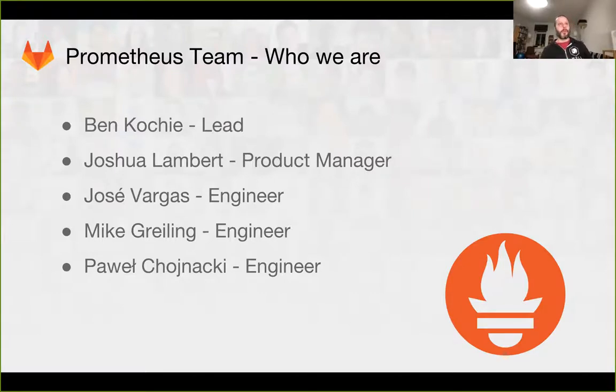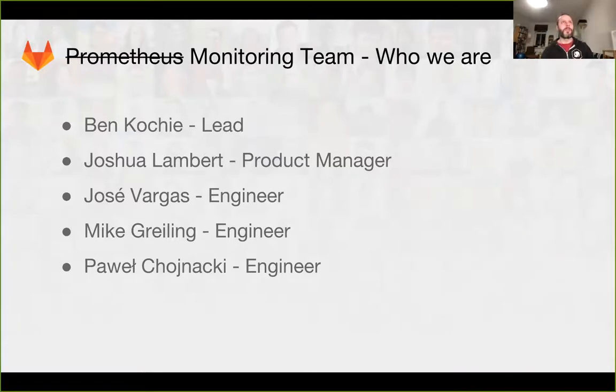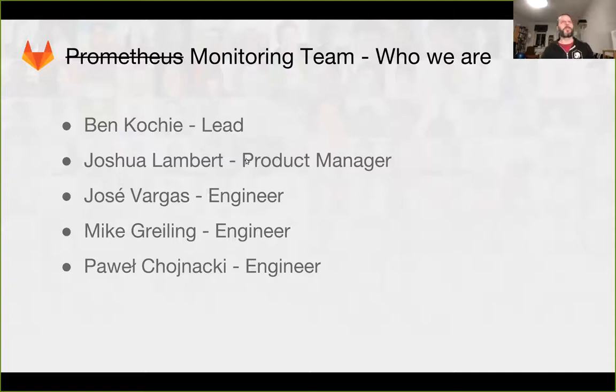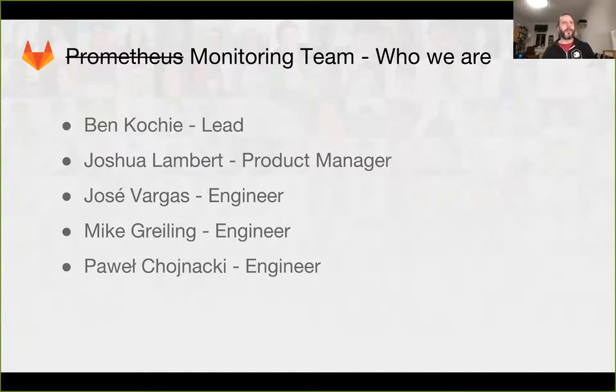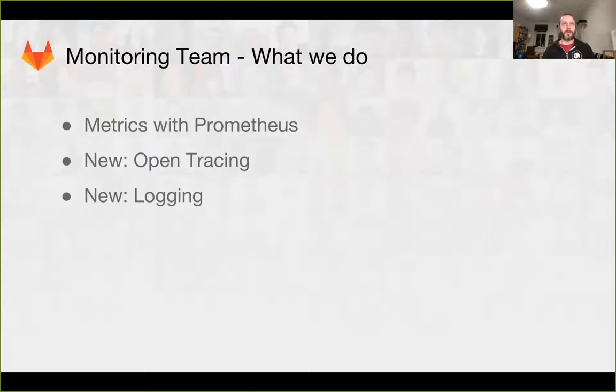We also have Joshua, Jose, Mike, and Powell on the team. But soon we will no longer be doing Prometheus functional updates. We will be doing monitoring team functional updates, and our new mission will be not just Prometheus but metrics with Prometheus, and we'll be adding open tracing and logging features to GitLab.